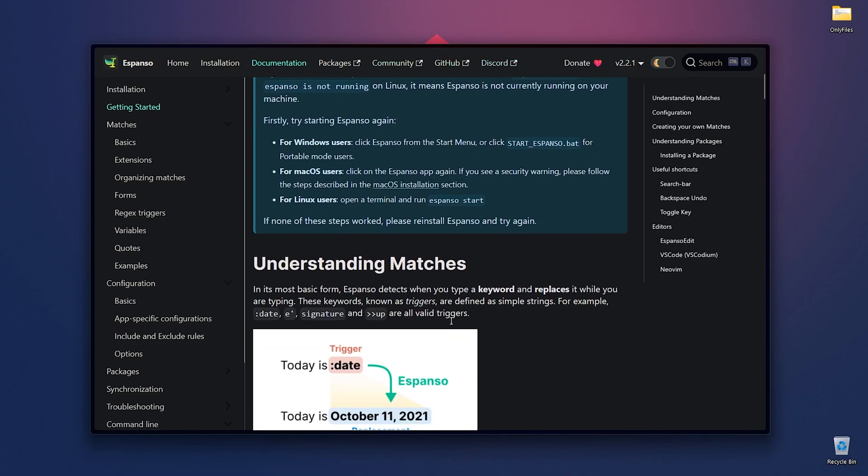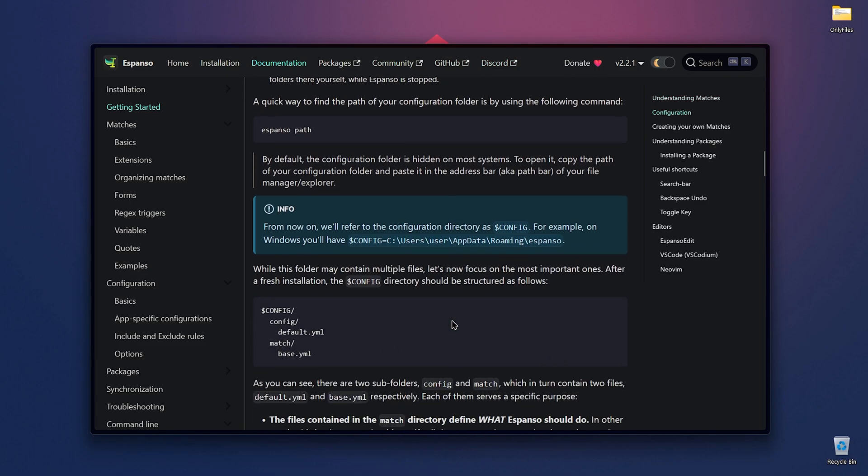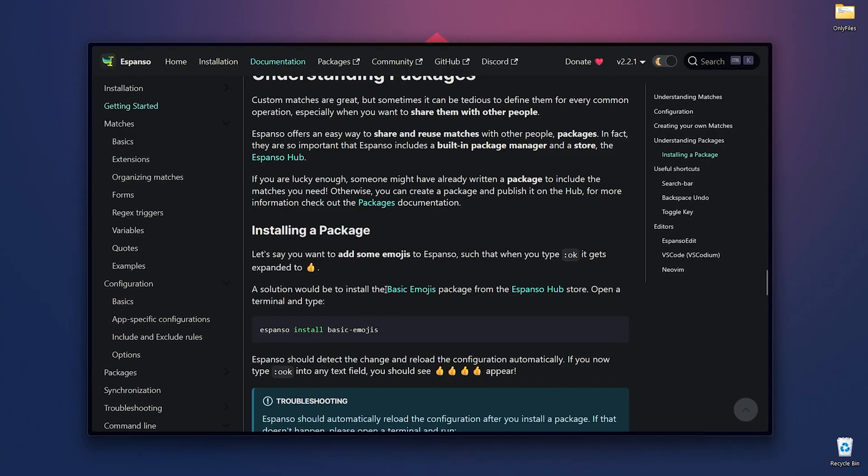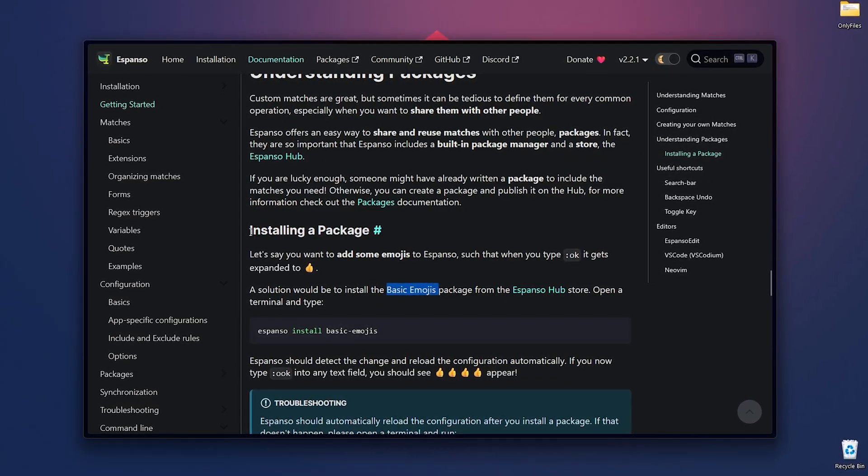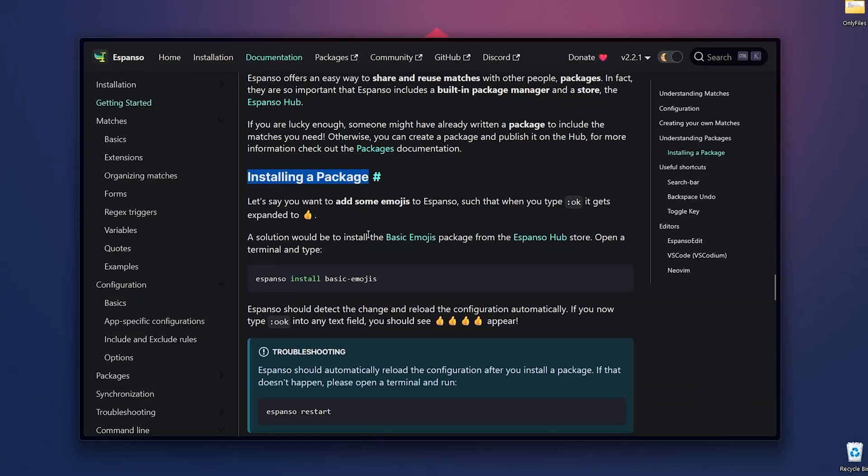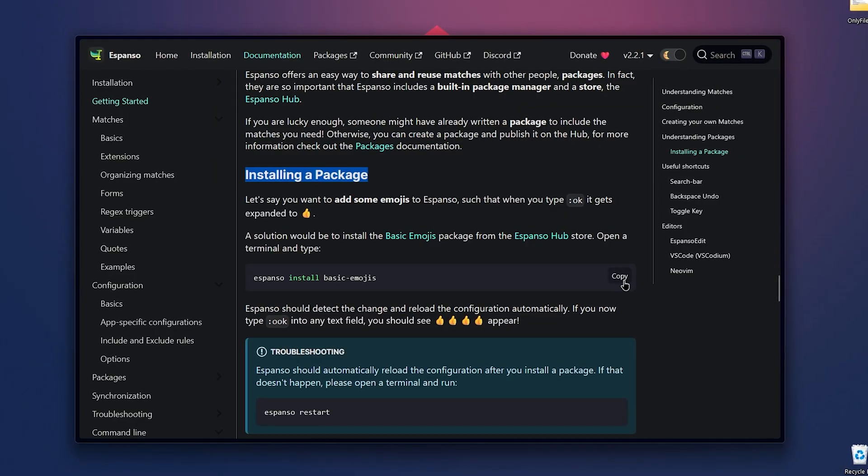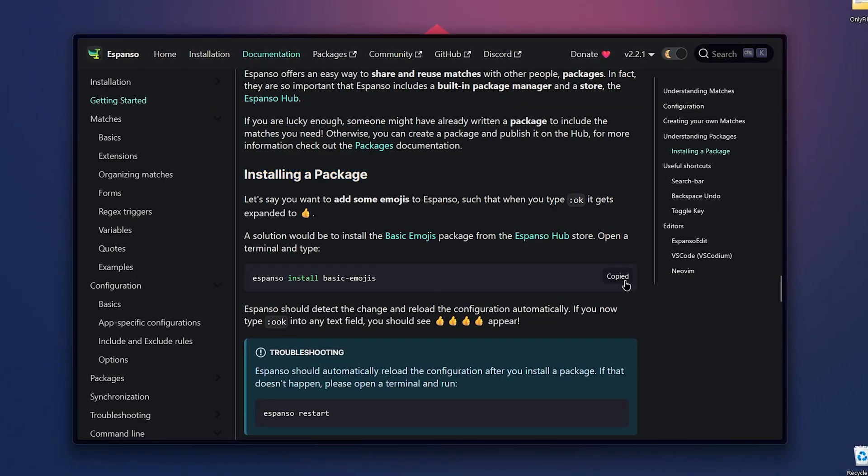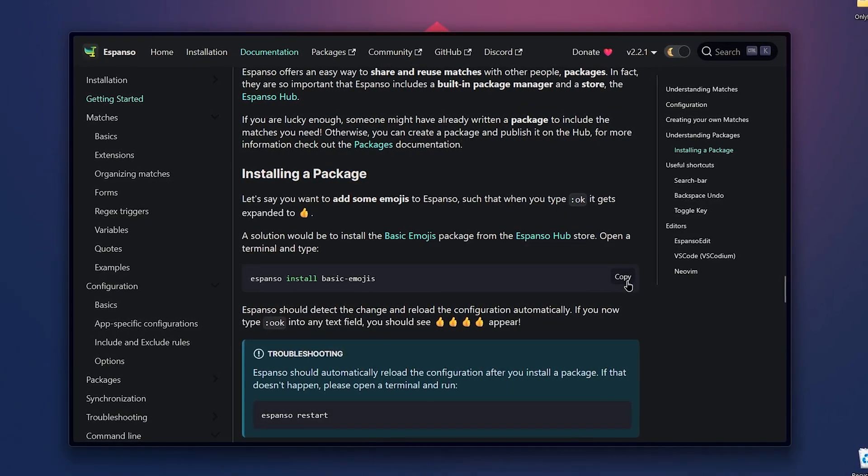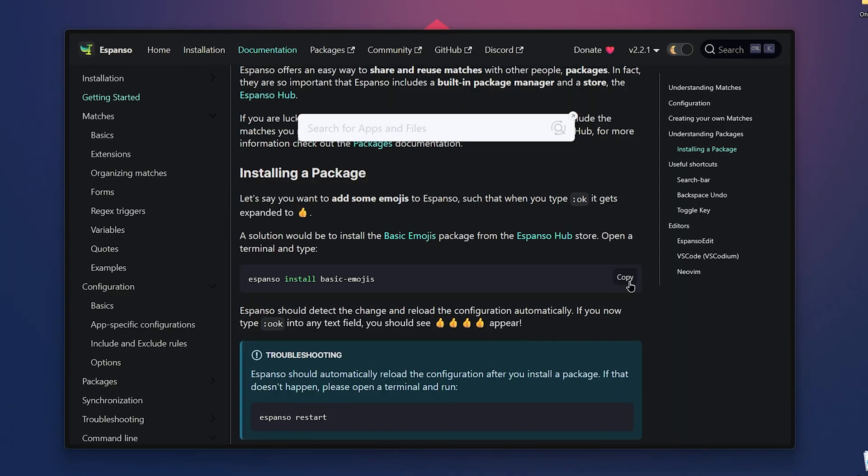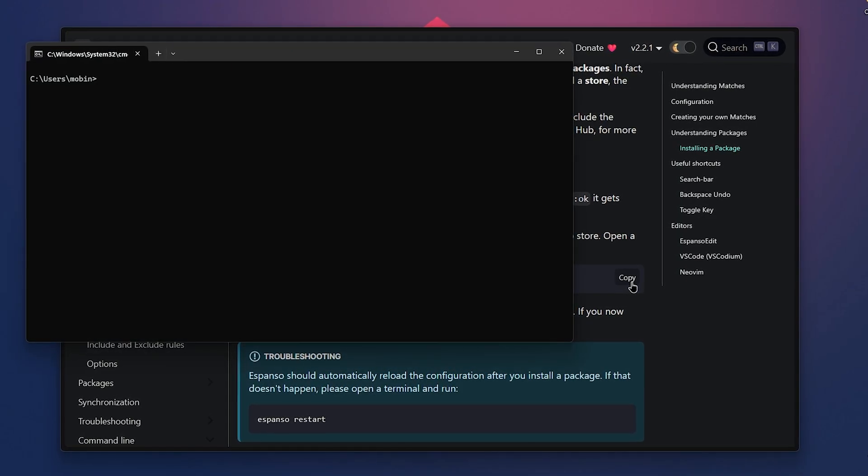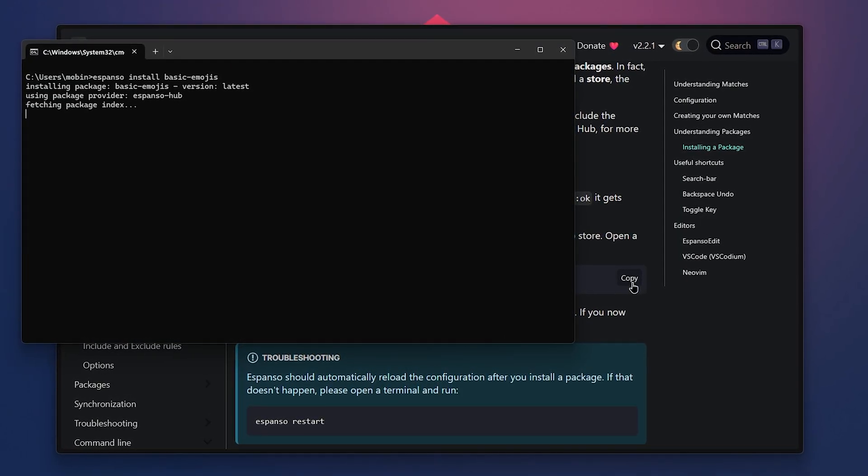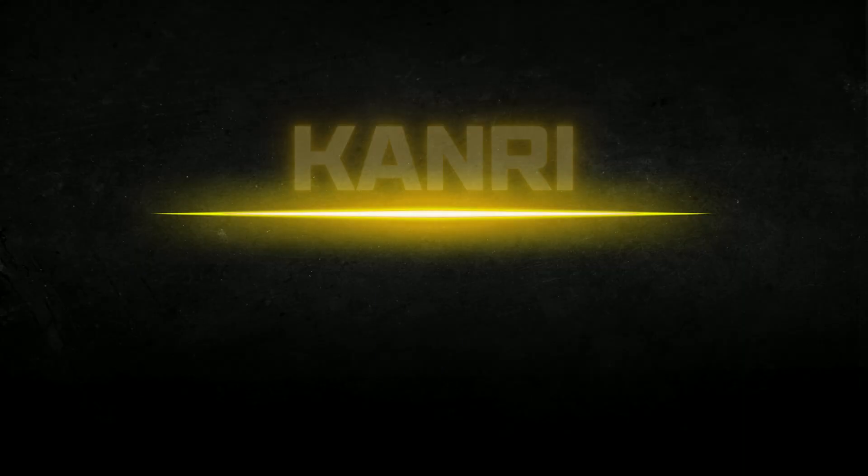If you want to know more about how this application works, make sure to read the documentation and customize it however you like. You can also use emojis, but before doing that, you'll need to install the package by writing a specific command in cmd. Once that's done, as you can see, I'm pasting emojis too. Espanso turns your keyboard into a productivity powerhouse.